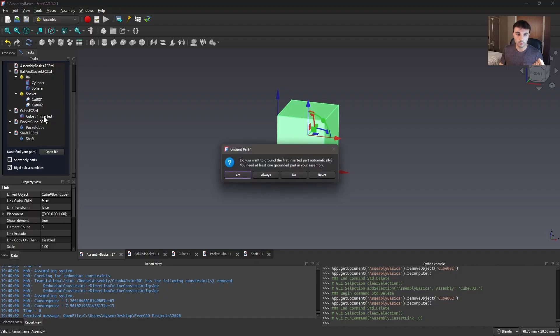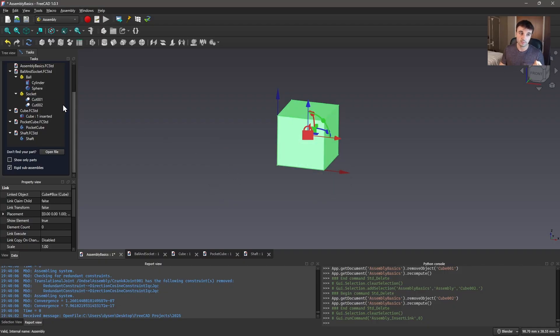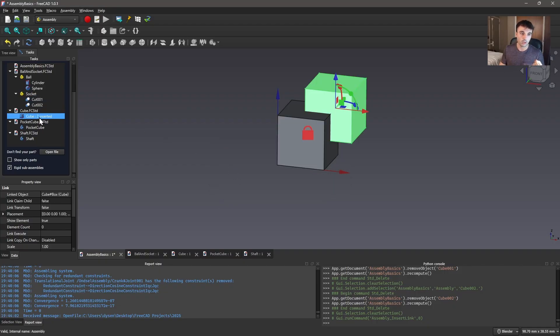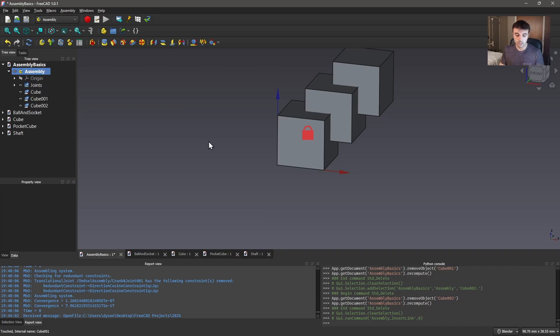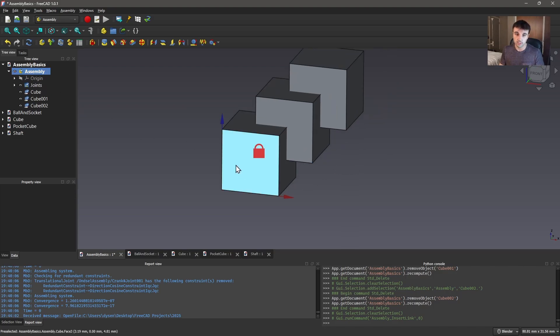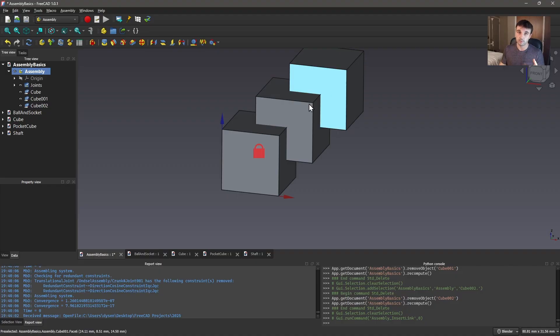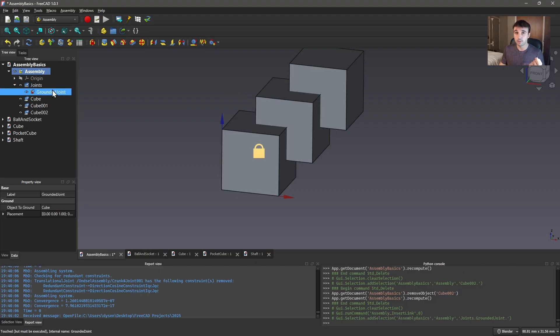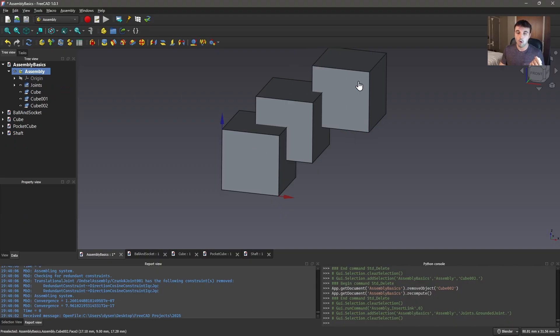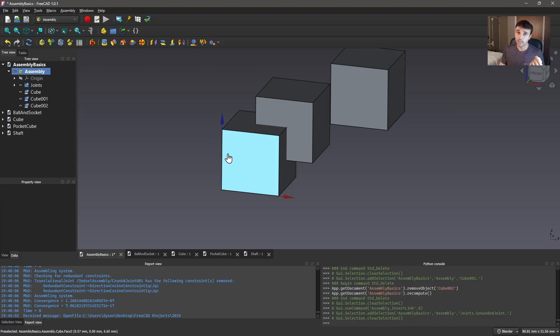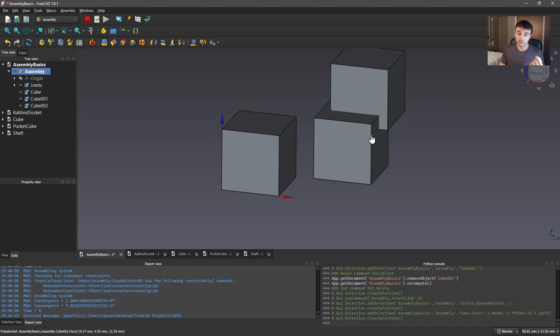To start off with I'm going to insert a few cubes. Now you'll notice the first time that you insert a component it's going to ask you if you want to ground it. We're going to hit yes. What grounding a part does is it basically holds it in that location and everything else will be located relatively to it. You need at least one grounded part otherwise the solver doesn't know how to place everything in space. So I'm just going to make that joint invisible. We don't need to see that it's the grounded one for now. But you'll see that this guy I can't drag around. These ones are free to move.